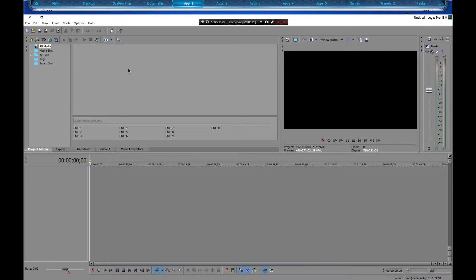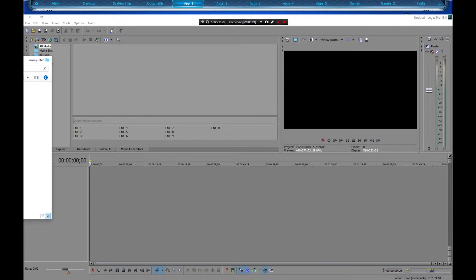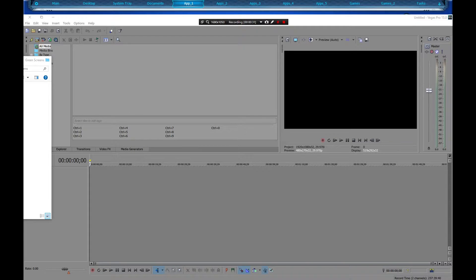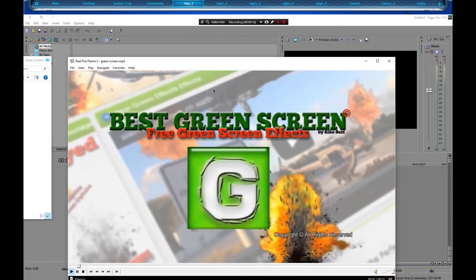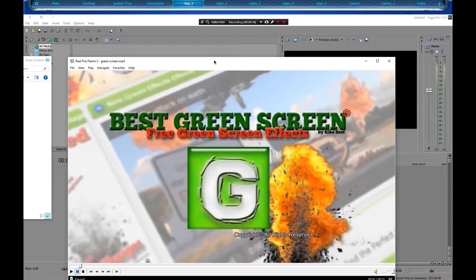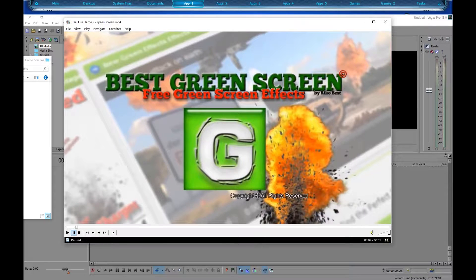First off, we're going to need the green screen video, which I have right here. I don't know how well this is going to show up, but I'm going to try to show it the best I can. This is from Best Green Screen — free green screen effects. I'll have a link to his channel in the description if you would like to download a green screen effect from him.